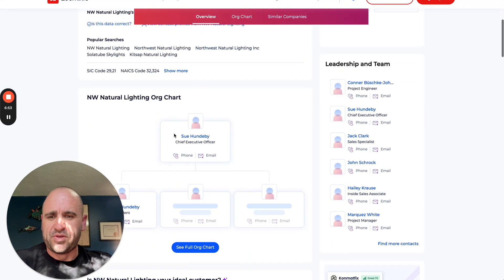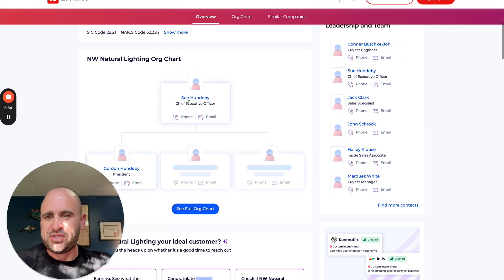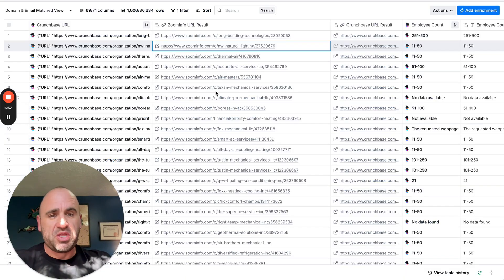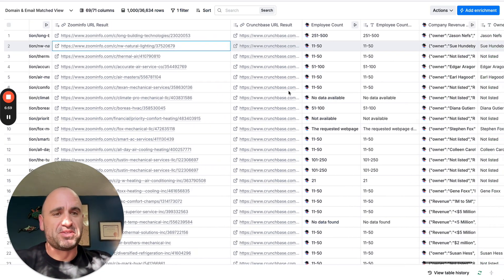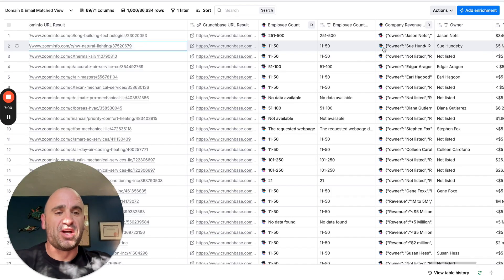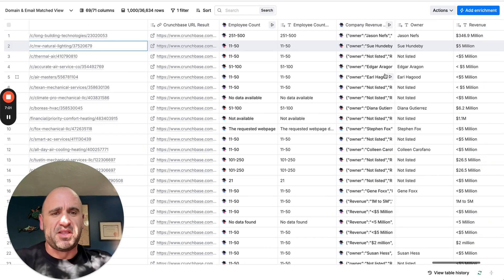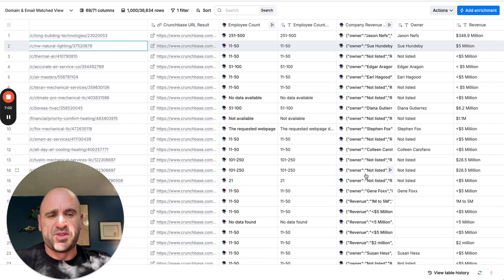So you can see here, well, that's the Crunchbase listing. My apologies. We'll go to the Zoom Info. And if we scroll down, you can see here, Sue is the CEO. So she's probably the owner. She's going to be at the top of the top of who I want to talk to. And then same for the rest of them.